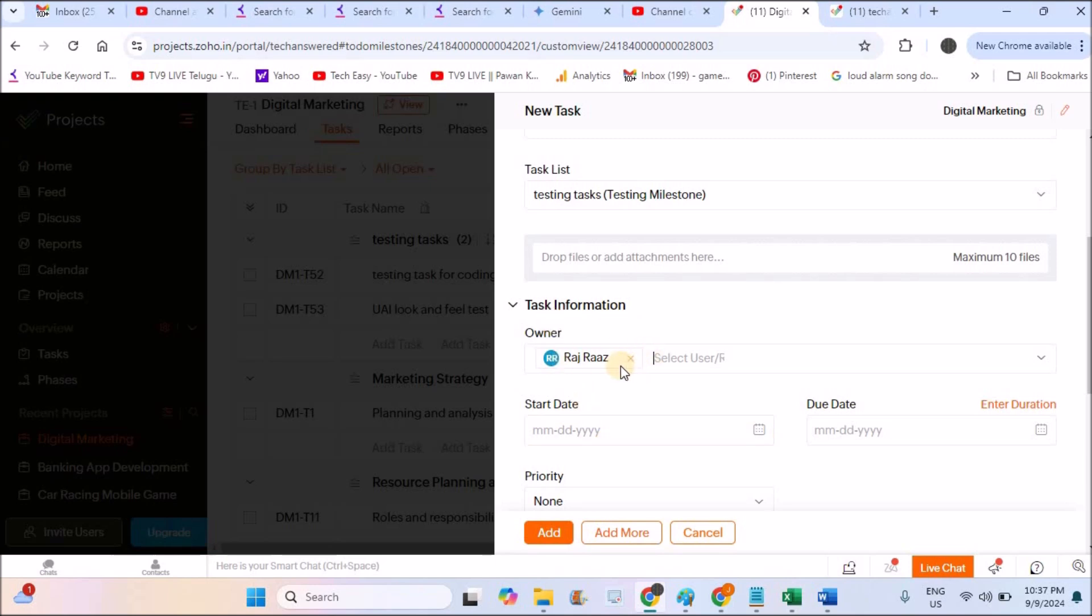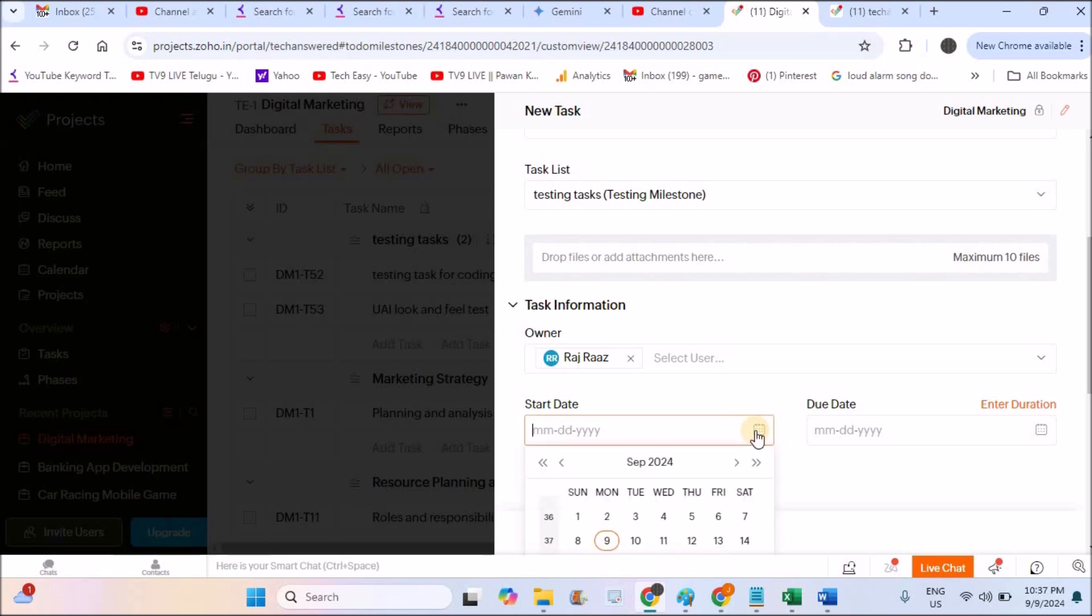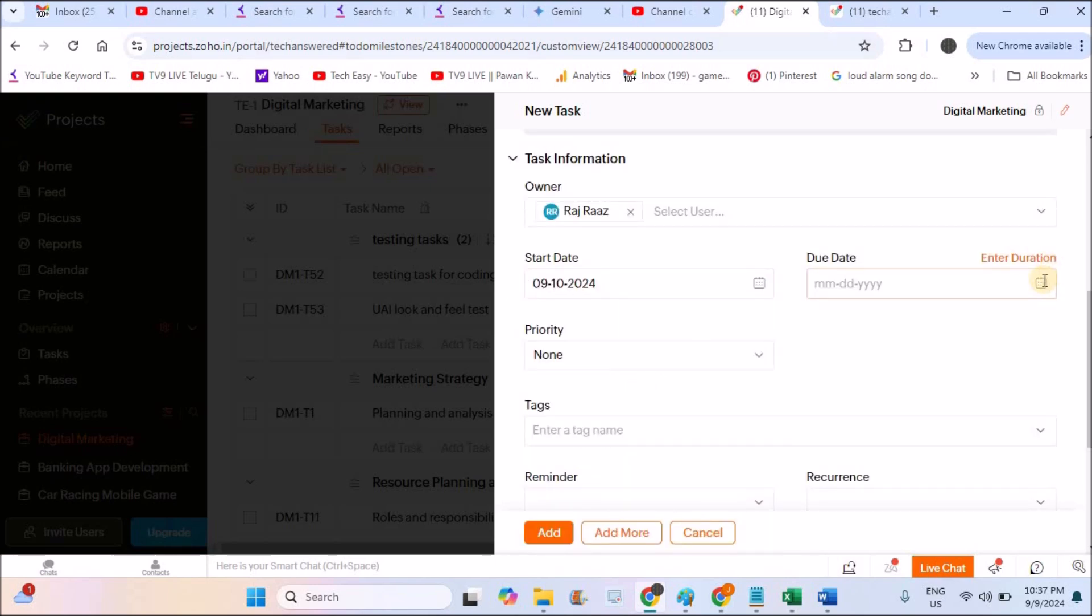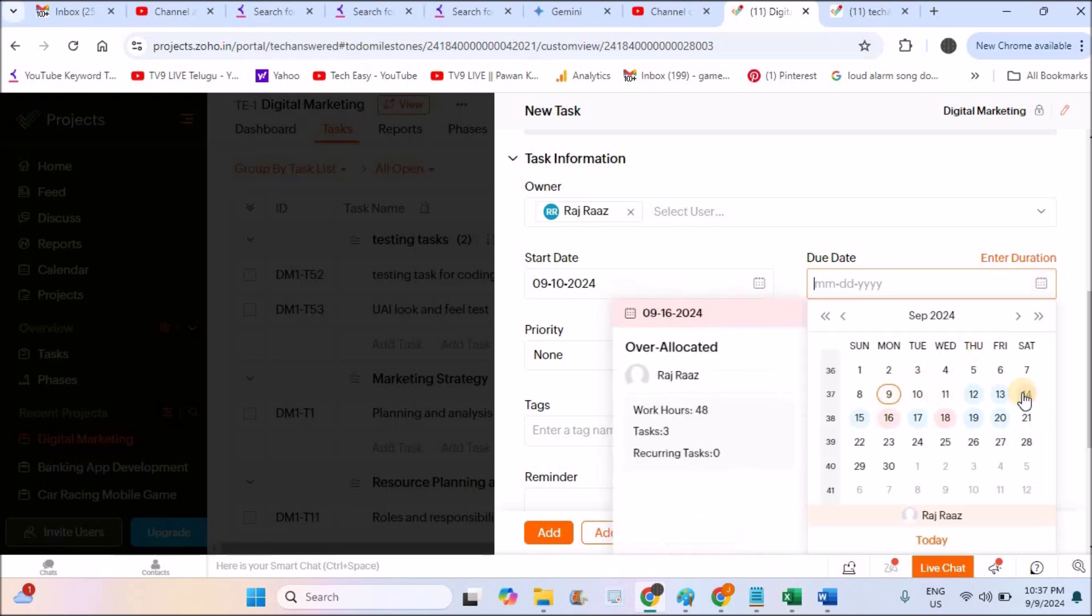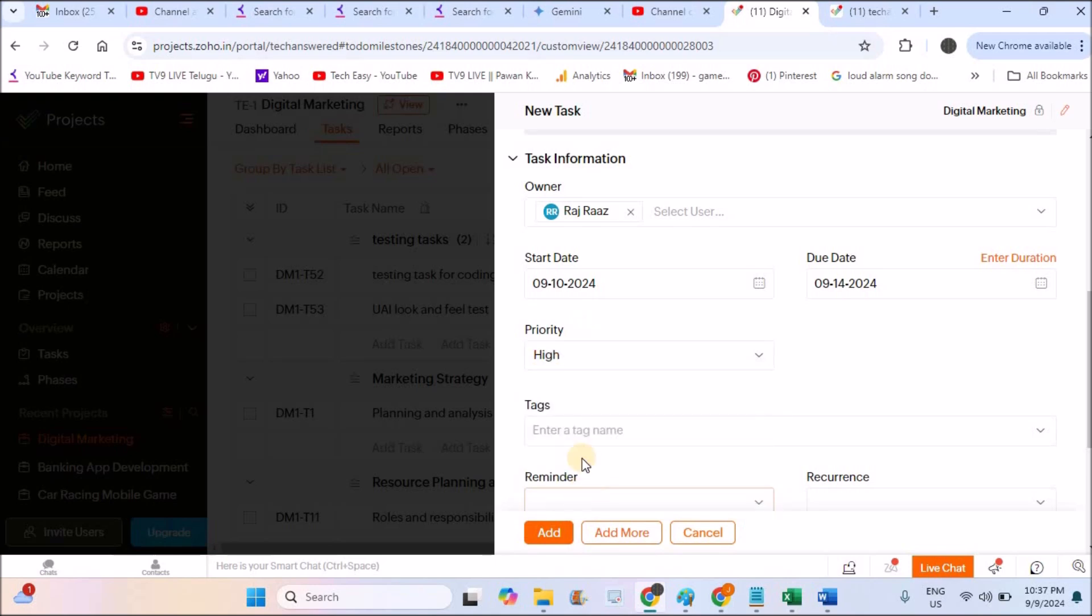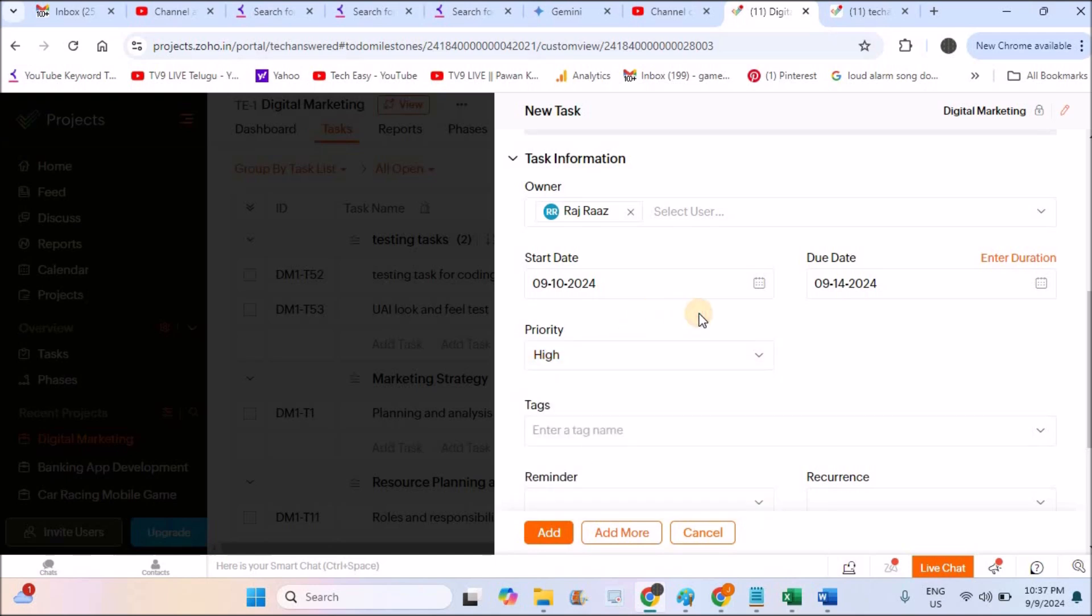Now I have assigned this task to someone and this starts to be started tomorrow and should be doing it within five days or four days. This is the duration and priority. How much priority should you assign this task? This is very high priority. So there are three options, whichever according to the task, you need to choose that one.